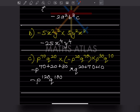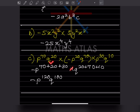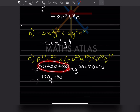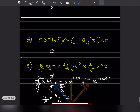We have pq with all multiplication, so exponents get added. For p: 70 plus 20 plus 30, and for q: 20 plus 70 plus 10. Adding p's exponents gives 120, and q's exponents give 100. So the answer is minus p raised to 120 times q raised to 100 — this is a monomial, only one term.